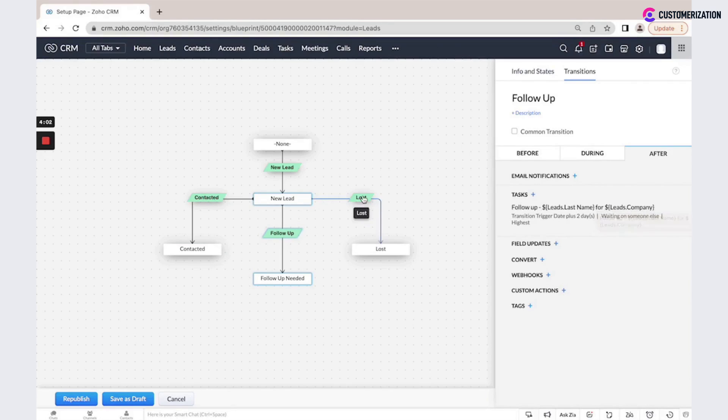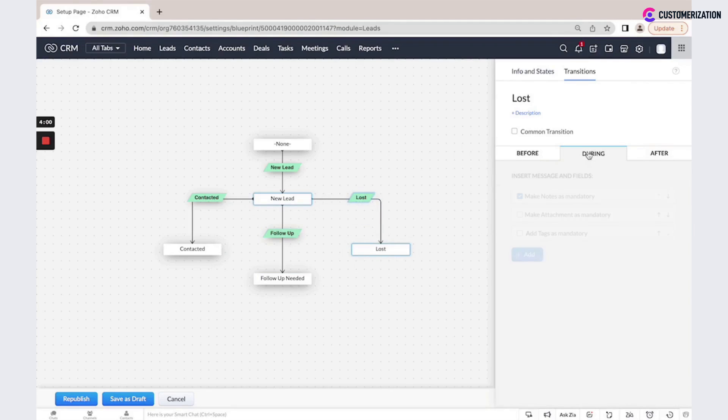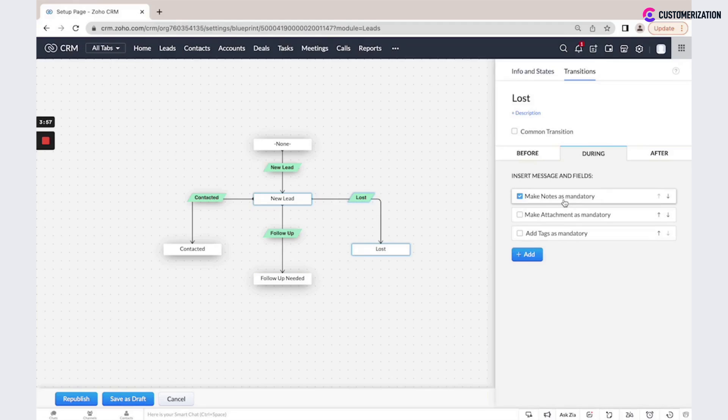If we go to the lost stage, we have notes as mandatory during action.